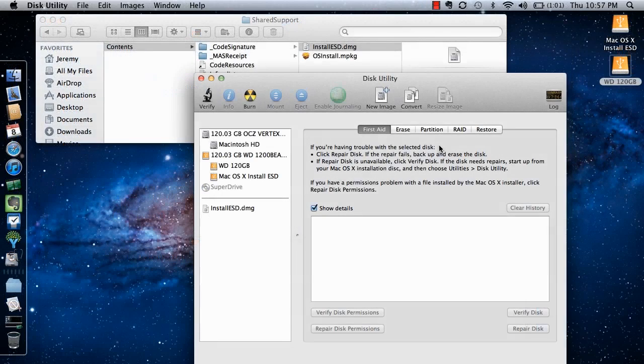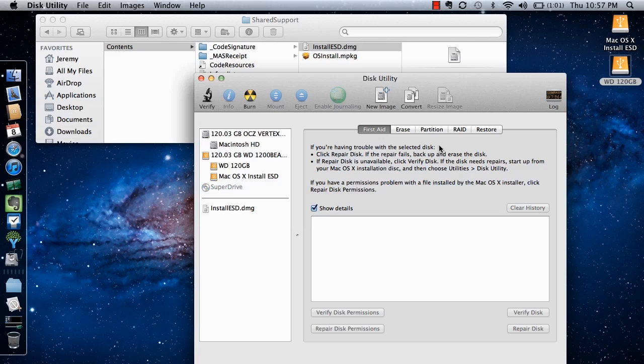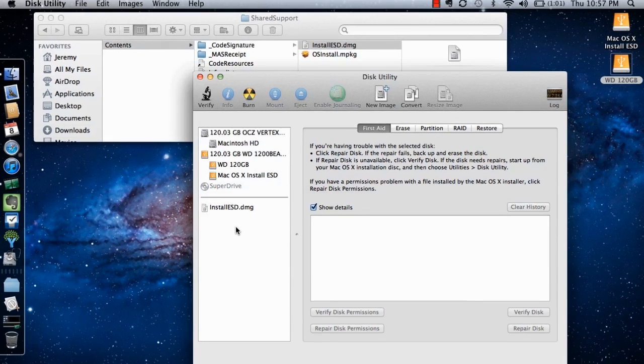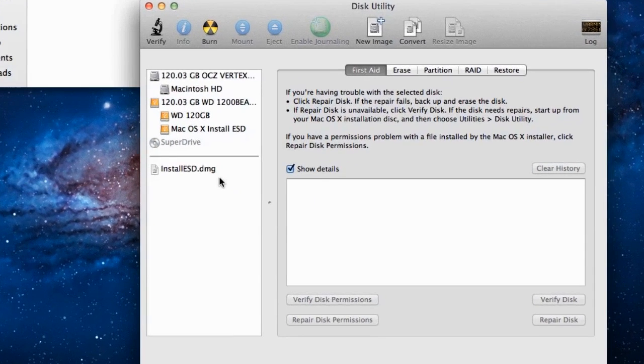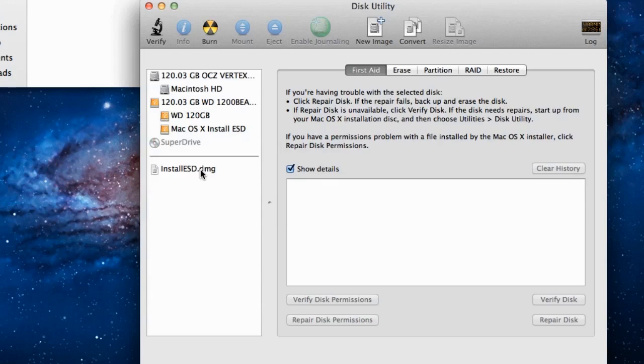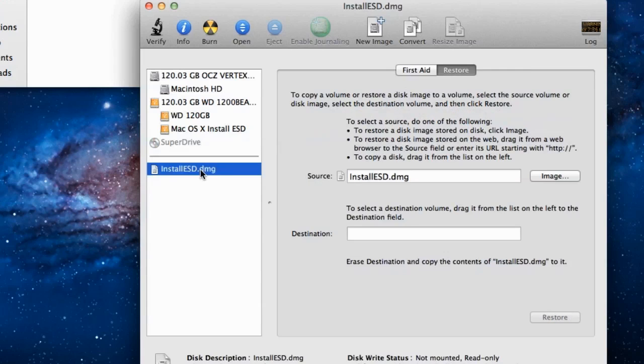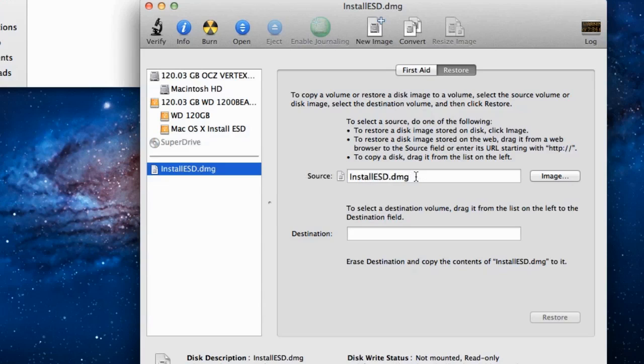The final step in creating a bootable copy of Lion is to install the DMG file on the second partition that we created. From the Disk Utility, select the DMG file in the left side panel. Under the Restore tab, ensure the DMG file is listed in the Source field. If it's not, drag it into that field.